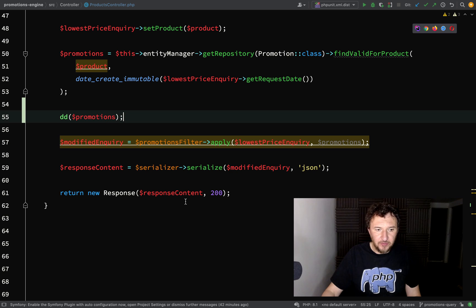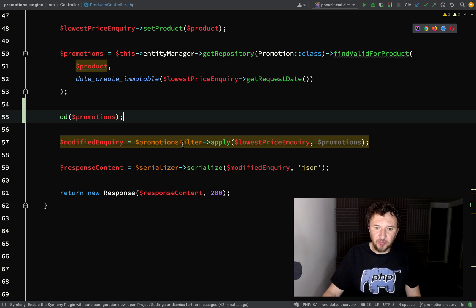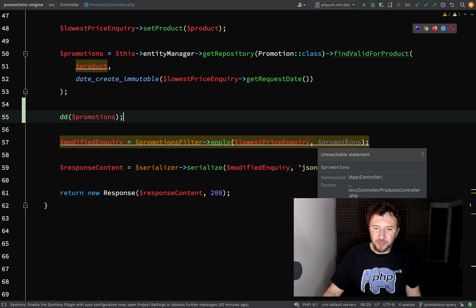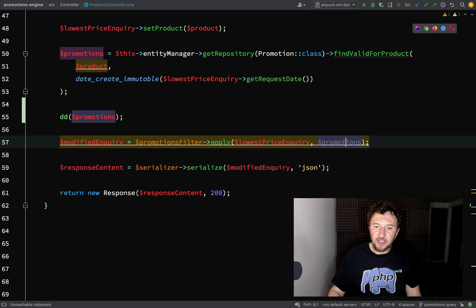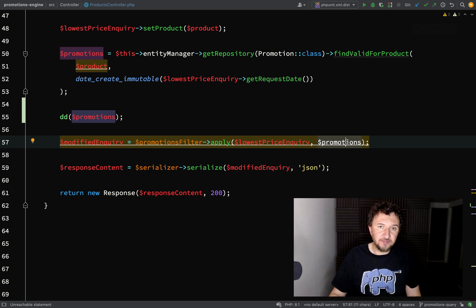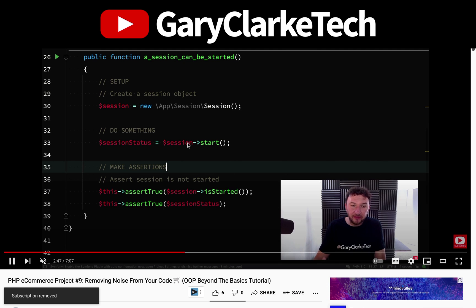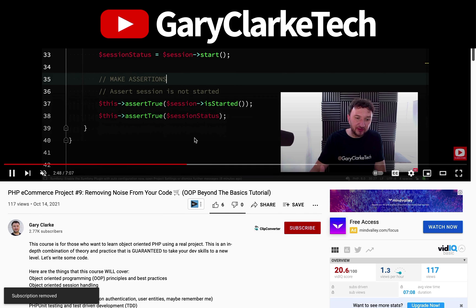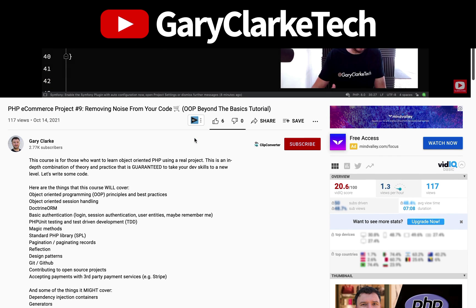So that's all querying taken care of. In the next one we'll go and pass the data into our promotions filter and look at ways in which we can add strictness to make sure that our promotions is an array which contains only promotion objects.